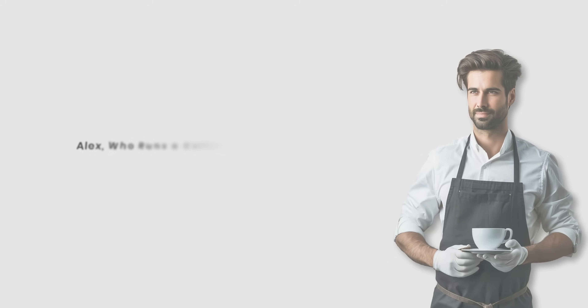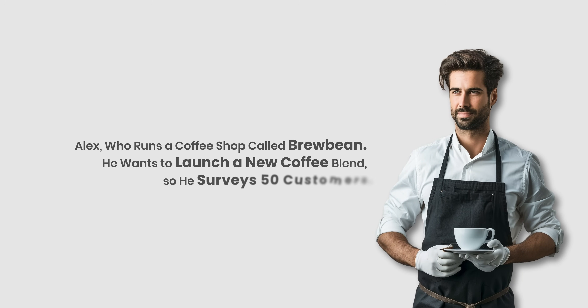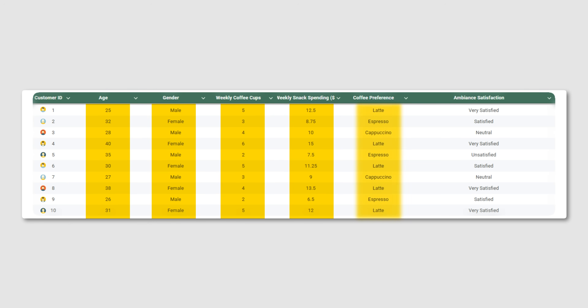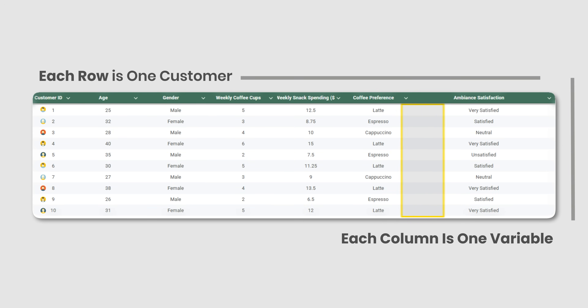Now let's bring all of this together in one single example. Imagine Alex who runs a coffee shop called BrewBean. He wants to launch a new coffee blend, so he surveys 50 customers. He asks their age, gender, how many cups of coffee they drink per week, how much they spend on snacks, which type of coffee they prefer — whether it's espresso, latte, or cappuccino — and how satisfied they are with the shop's ambience. When he enters this data into an Excel sheet, each row is one customer and each column is one variable.